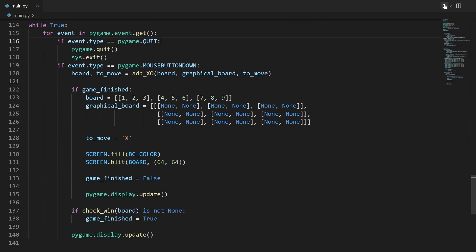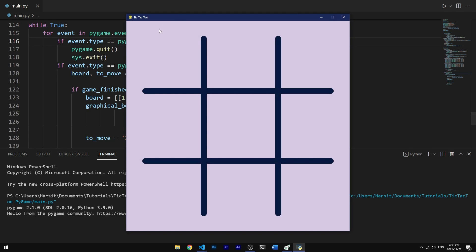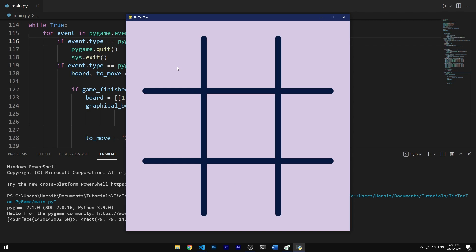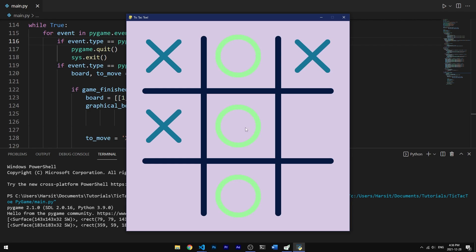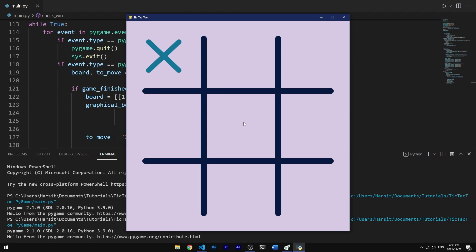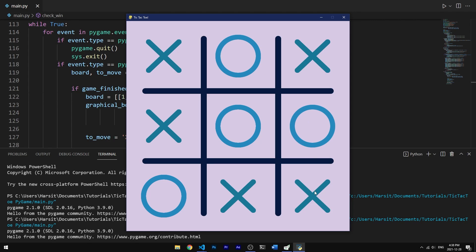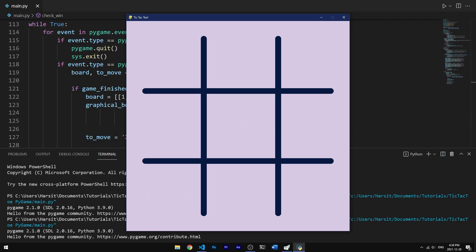There was a typo — x_image was written twice; the second should be o_image. Running the code now shows the board: clicking places X, then O alternately. The check_win function also changes the winning line color to green. Clicking after a win resets the board. A draw also resets on click. That's the end of the video — hope you found it helpful, consider liking and subscribing, happy holidays, happy new year, and have a good day.